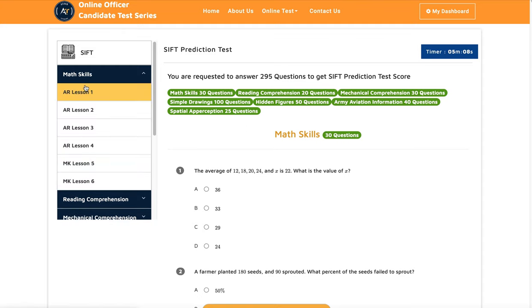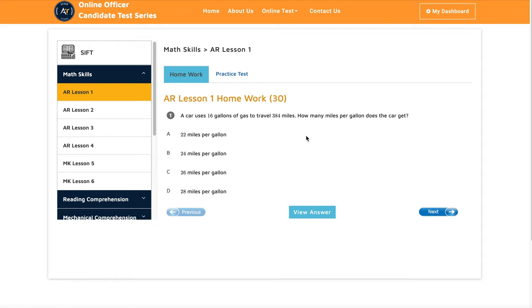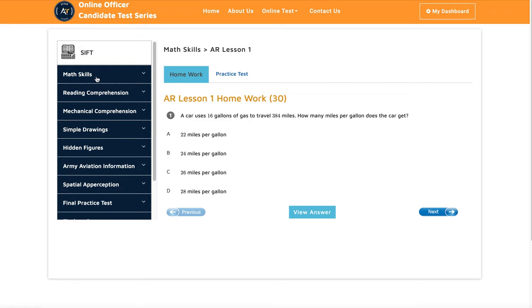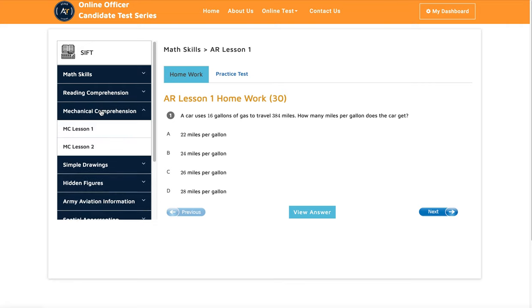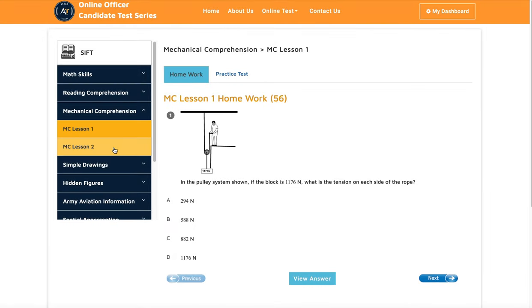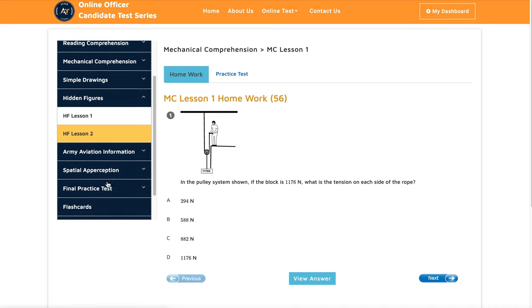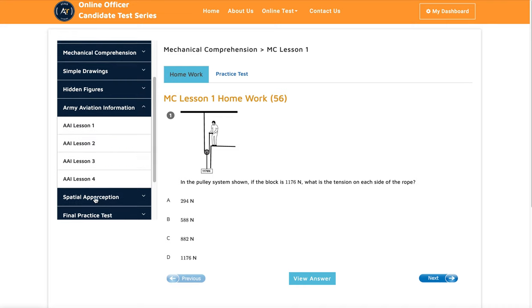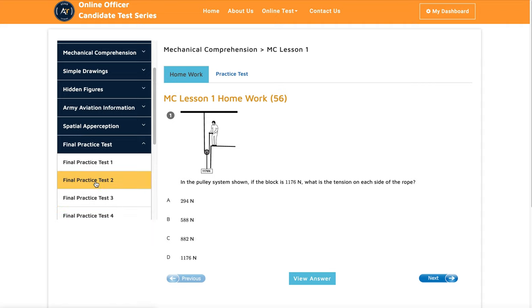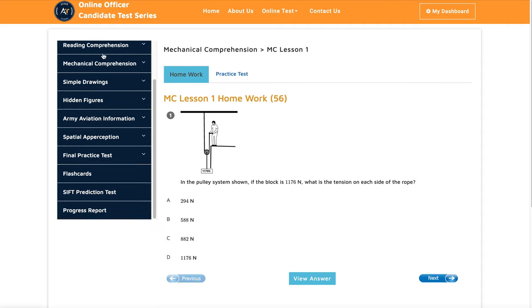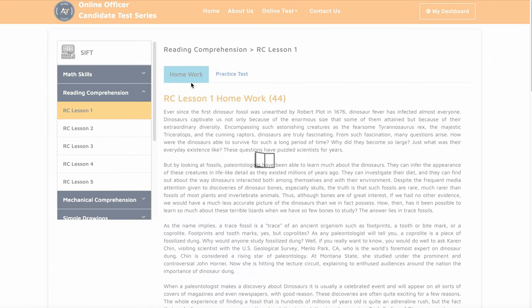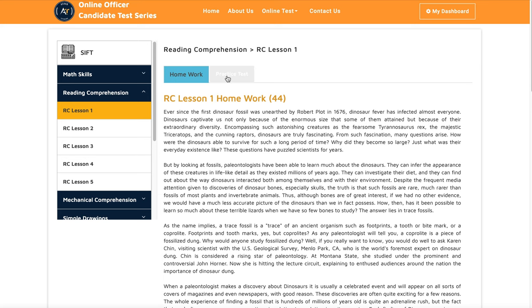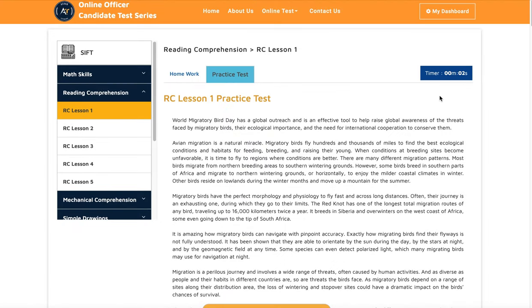Here is our website — the app has exactly the same content. You can see we have math skills with six lessons, reading comprehension, mechanical comprehension, simple drawing, hidden figures, army aviation information, spatial perception, and a final practice test. You can finish all of them one by one. We have homework after each lesson, and you can take practice tests. You also have a timer so you can manage your time, which is very important during the actual test.